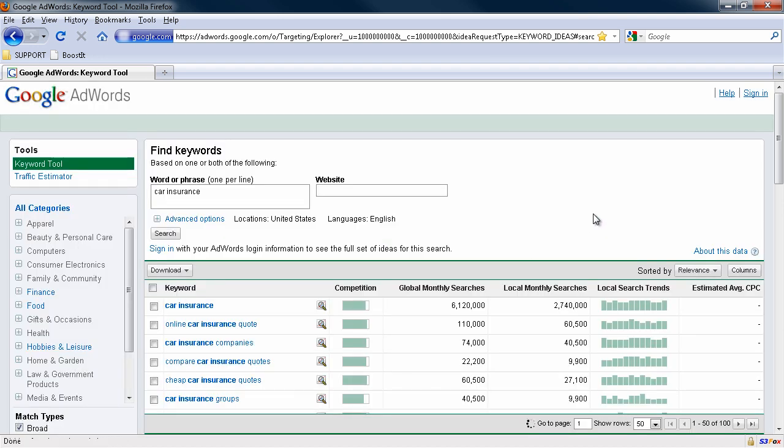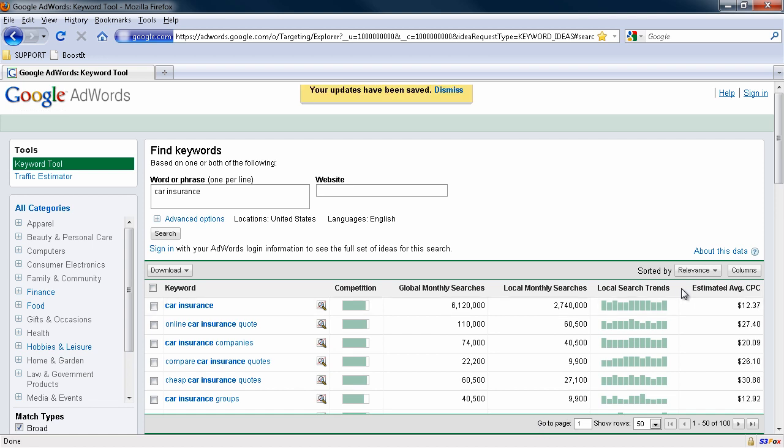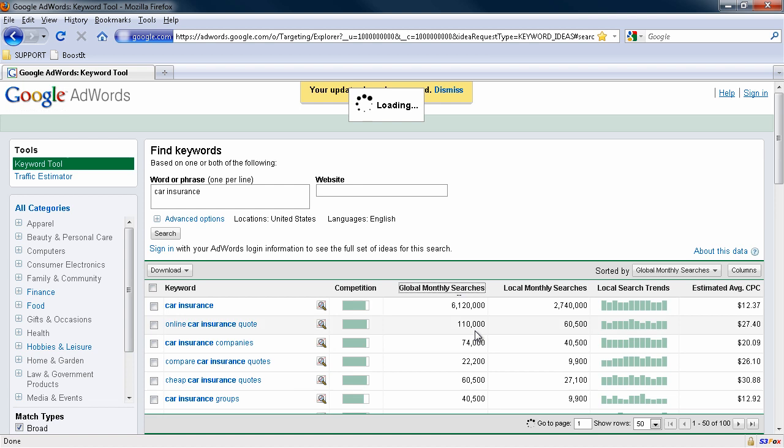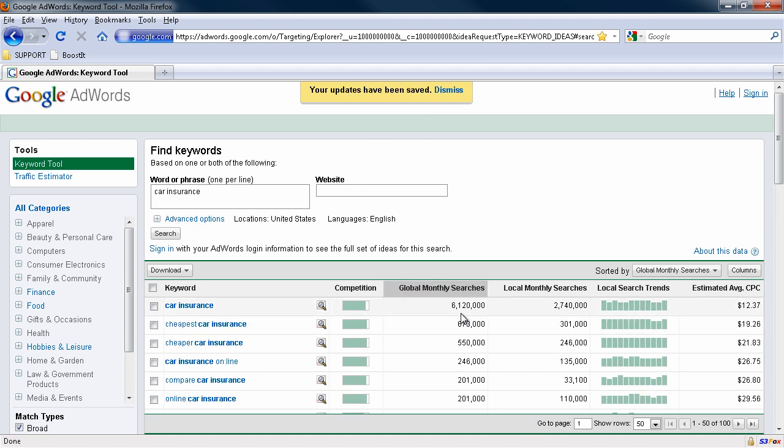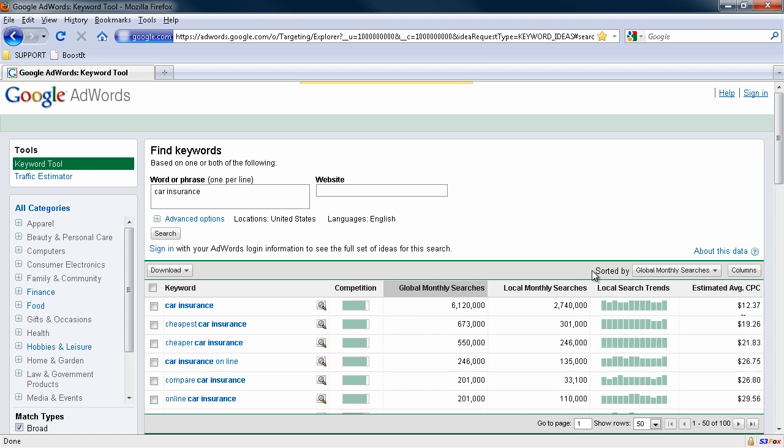And some of this is crazy. It's like $27, $12. If you were paying clicks, that would be absolutely insane. I'm just waiting for this to kick in. You can see it's cycling at the moment. And look here, let me just change it to global monthly searches so we've got the most searched for terms at the very top. And you can see it's $12 a click, $19, $21, $26, $75. That's insane money to pay.